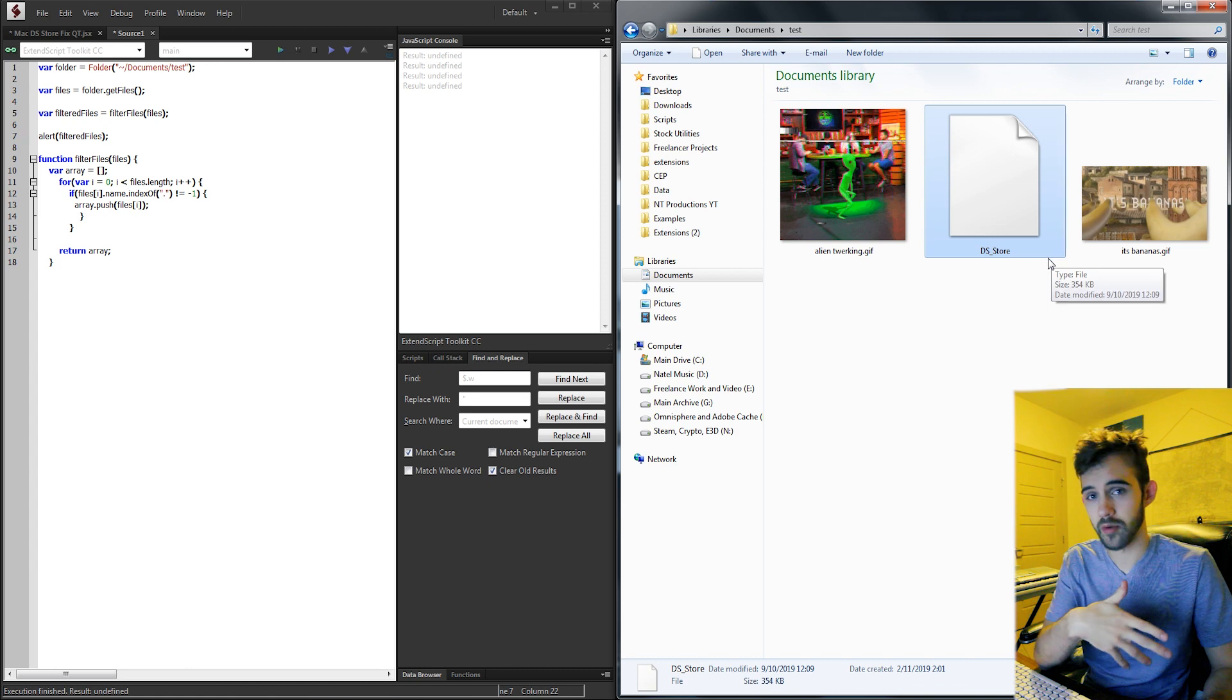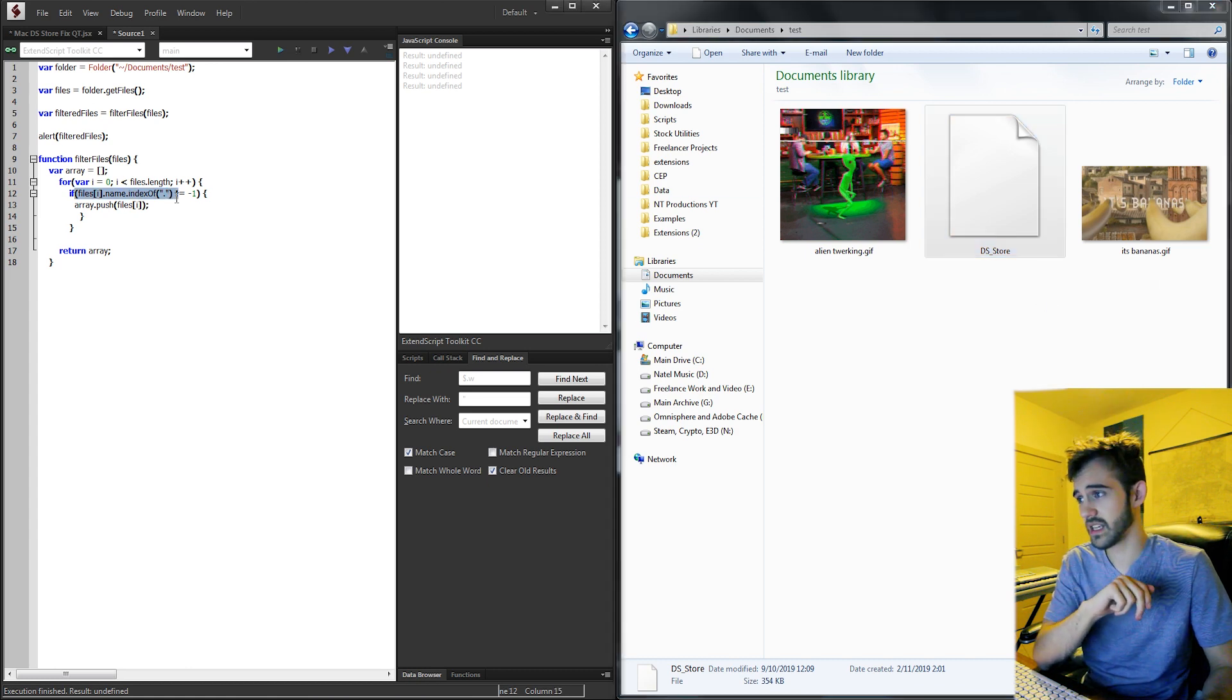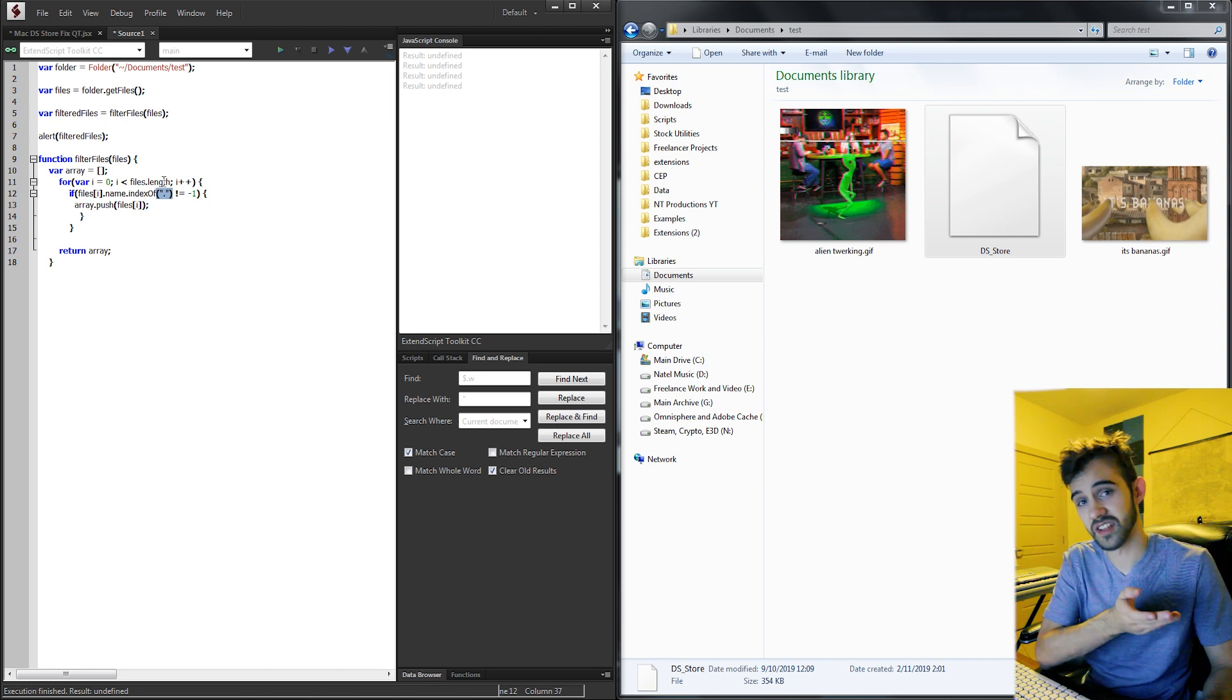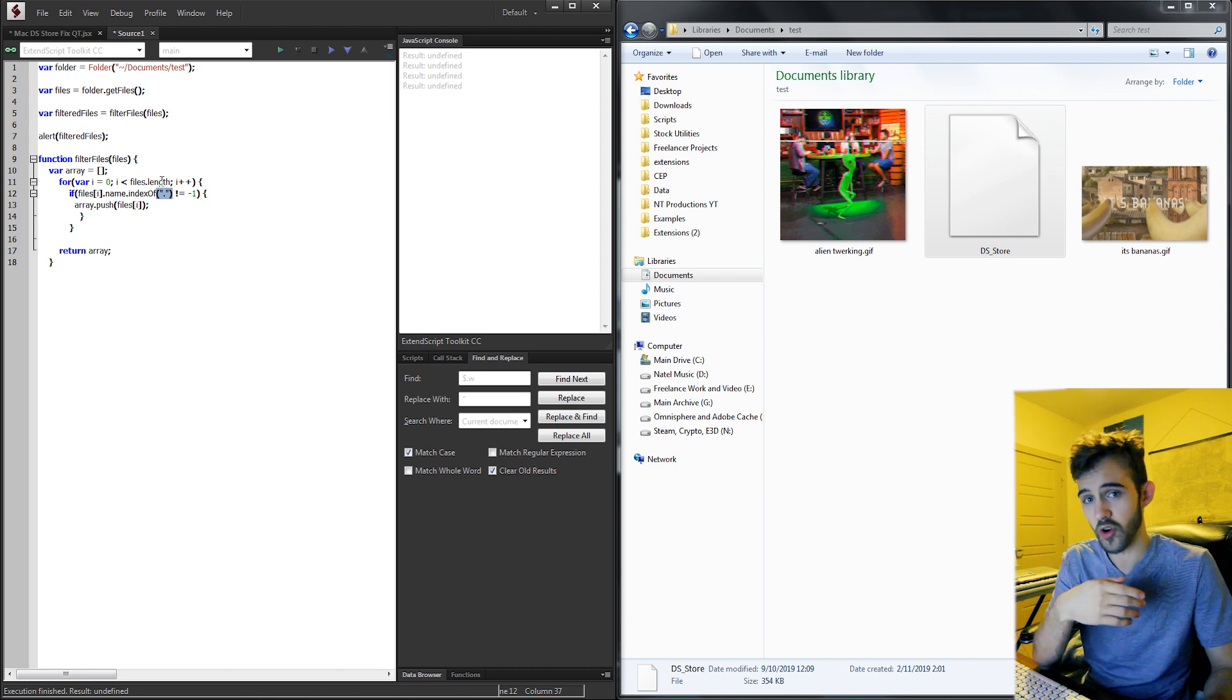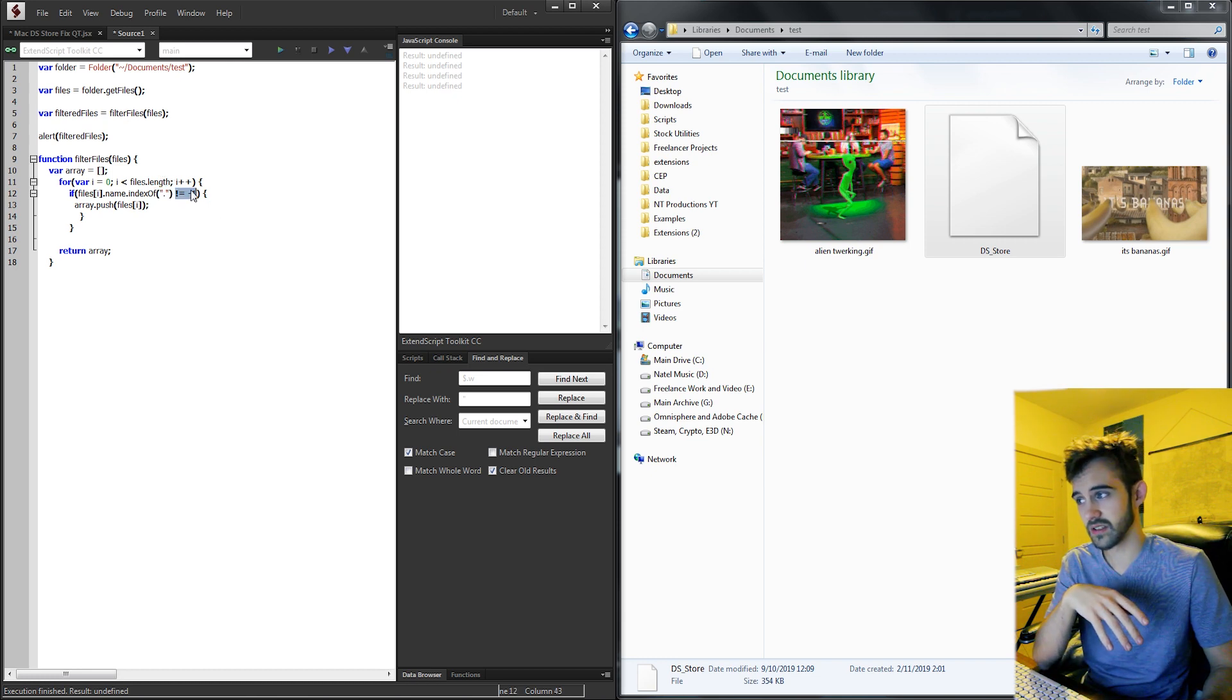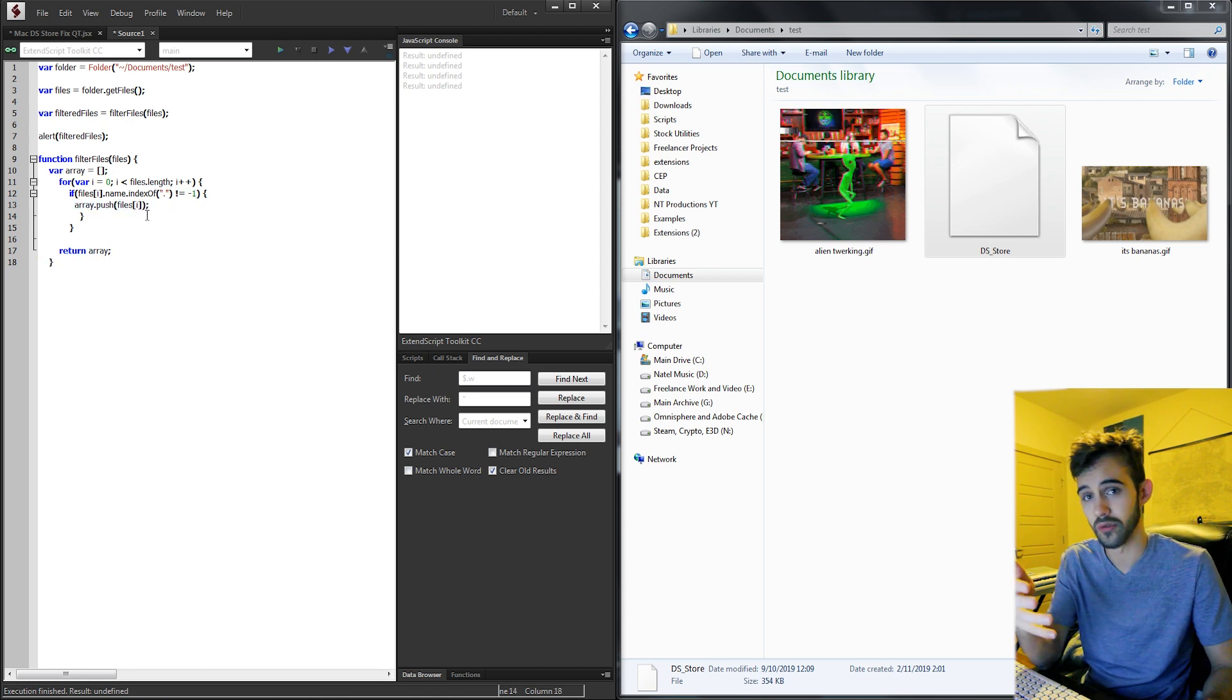Because we need to make sure this has an extension for our previews or whatever we're using it for. If it doesn't, then we want to push it into a new array and return that array with our filtered files.